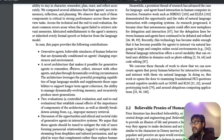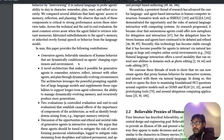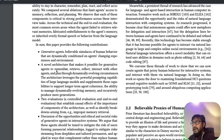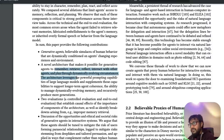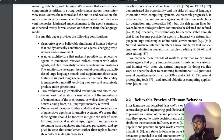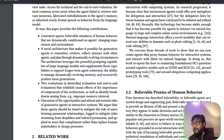In this paper, they show these agents exhibiting human-like behavior in a dynamically conditioned world. The important thing is the architecture they've created — these agents can remember, retrieve, reflect, and interact with other agents. It dynamically evolves, giving agents long-term coherence.